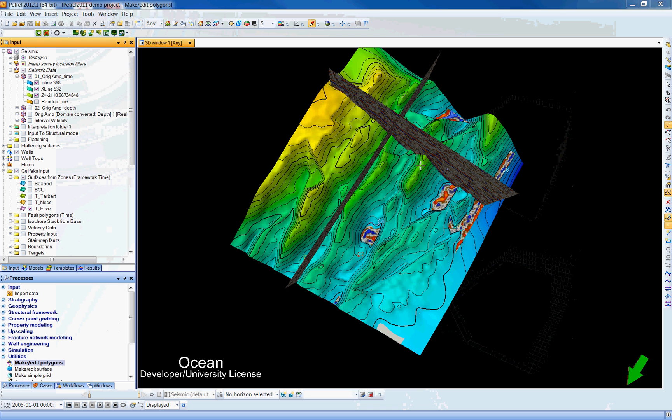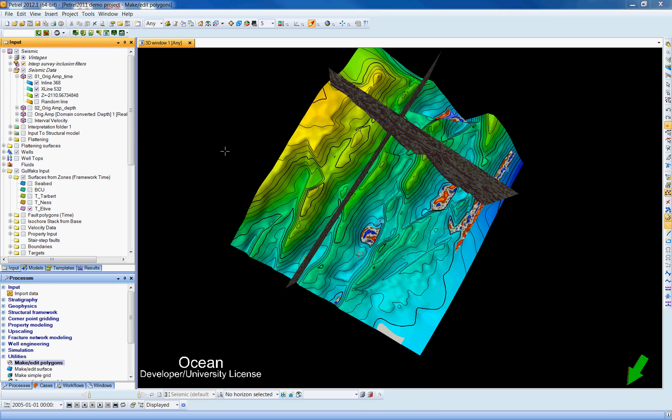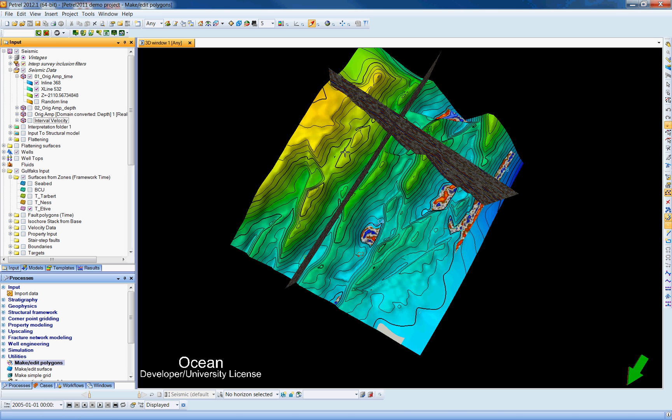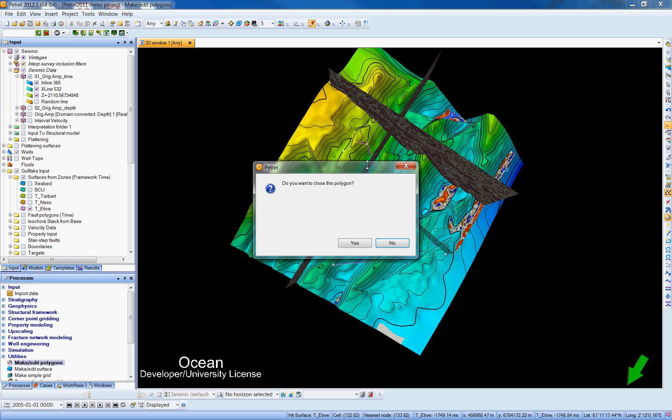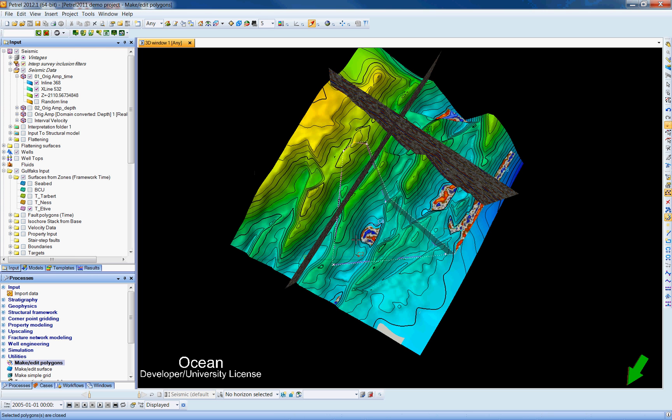So here we're displaying seismic with one surface, and the first step we need to do is to create a polygon. If we go to the Process tab, under Utilities, Make Edit Polygons, and we select the icon to start creating a polygon. Let's create a polygon of any shape. By double-clicking on it, you can close your polygon. I say Yes.